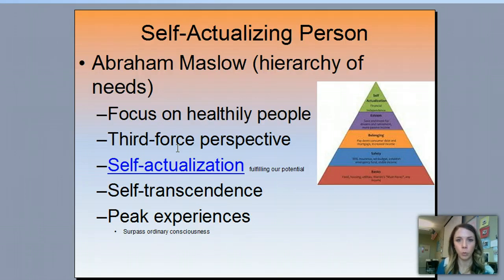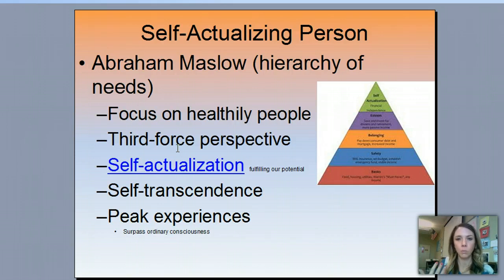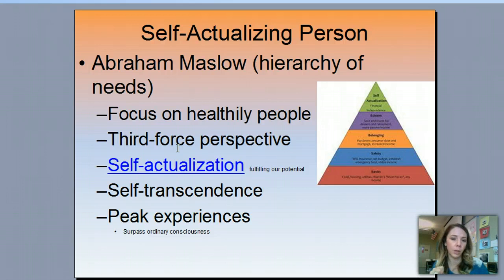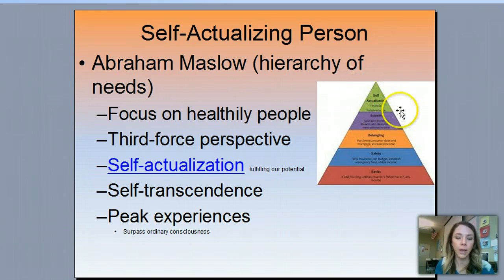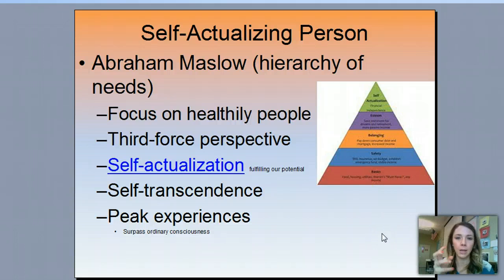So Maslow and Rogers called theirs the third force perspective, meaning that you're supposed to look through the eyes of the person and not necessarily through the eyes of the researcher. So instead of the researcher trying to figure out personality traits, personality traits should be more self-reported. And what they said is that peak experiences throughout our life that surpass our ordinary consciousness — coming from self-actualization — are the things that really determine our personality: defining moments.